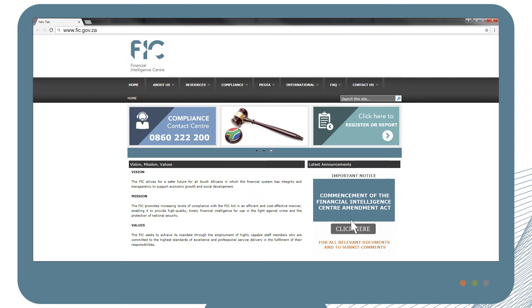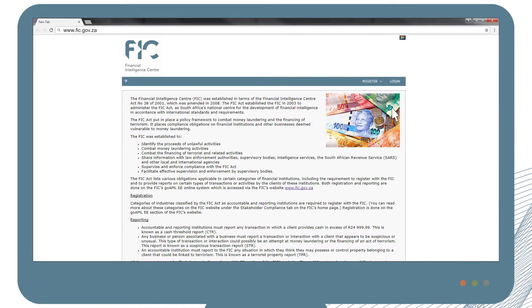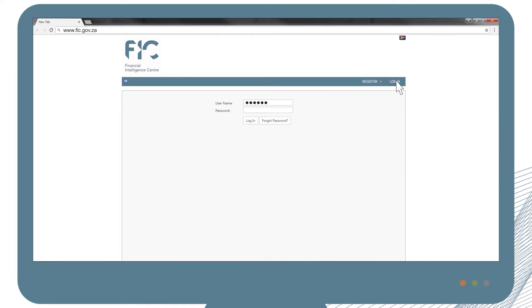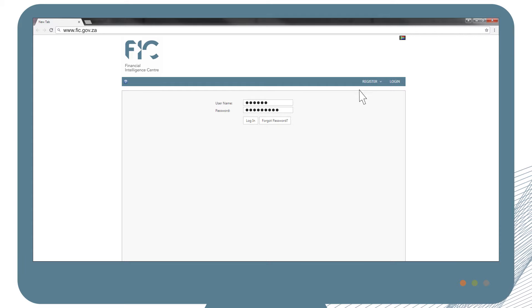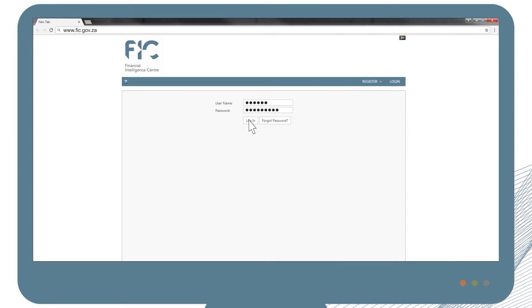Find the click here to report button on the home page and then log in. Enter your username and password with details that you created during registration.